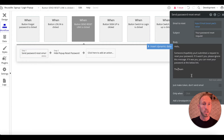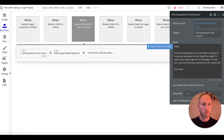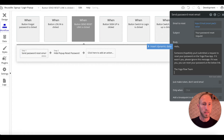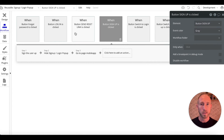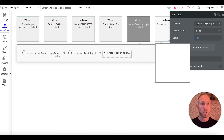When the 'reset link' button is clicked we want to send a password reset. Here is where you'd put the email details — 'Someone submitted a request to reset your password on Yoga Flow' — and down here we'll say 'The Yoga Flow team'. So with that set up, the rest is just navigation switching around from whether we're logging in or signing up.